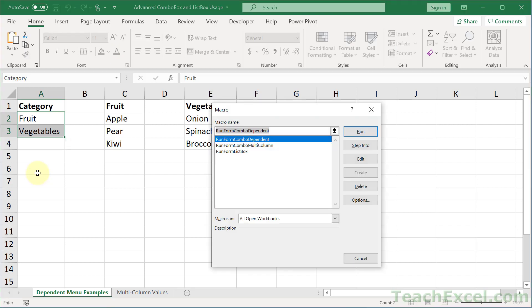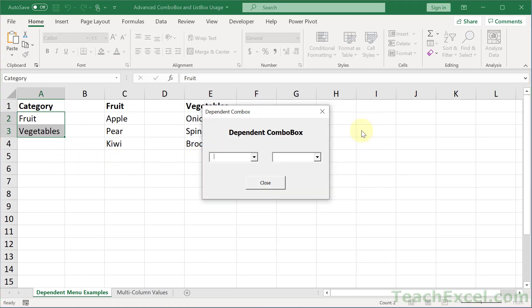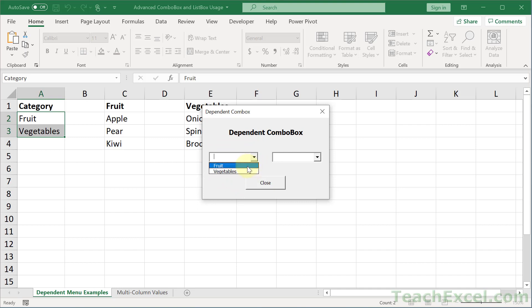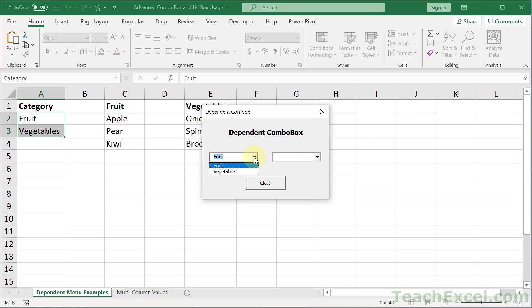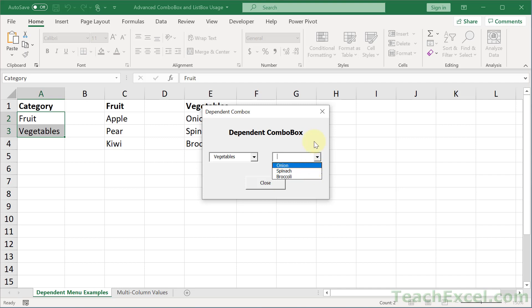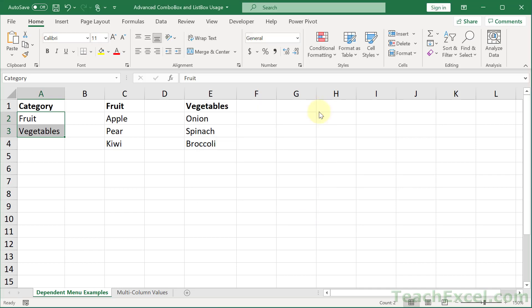If I run the sample right here, combo dependent, this is a dependent combo box example. This one on the left has the categories, fruit and vegetables. One column of values and that is it. I click a value over here and then I get fruits here if I clicked fruit in the left. This shows you what a single column combo box is like. It's the regular one that you've always been using.